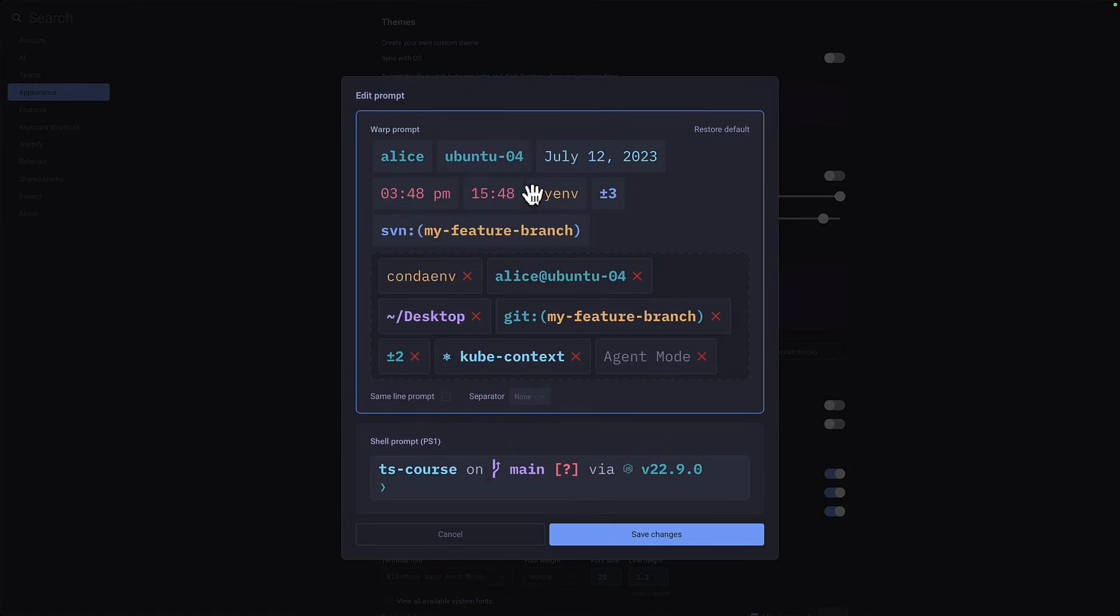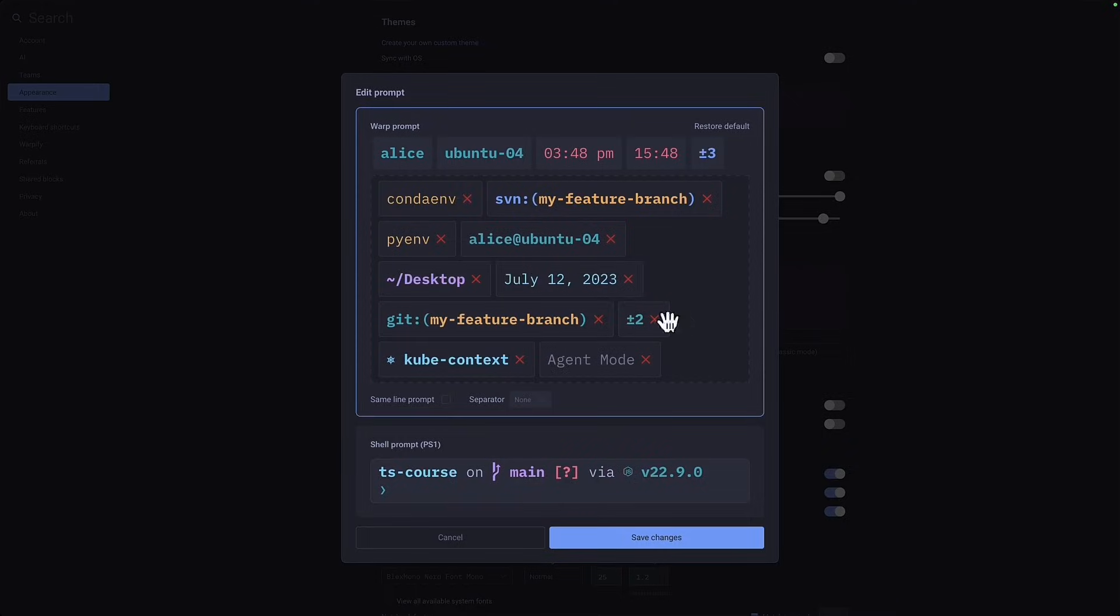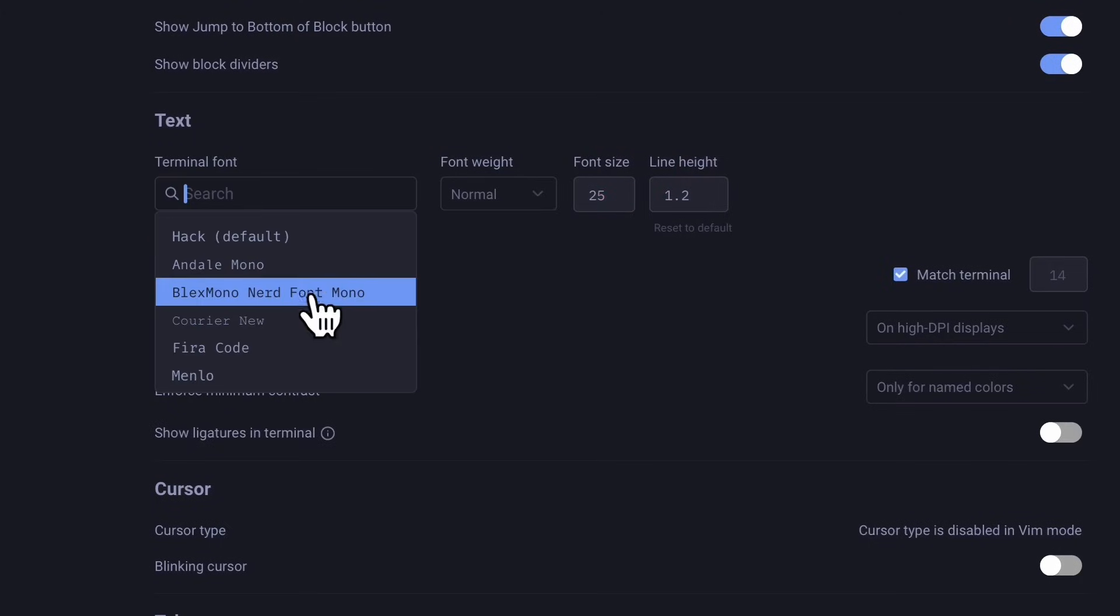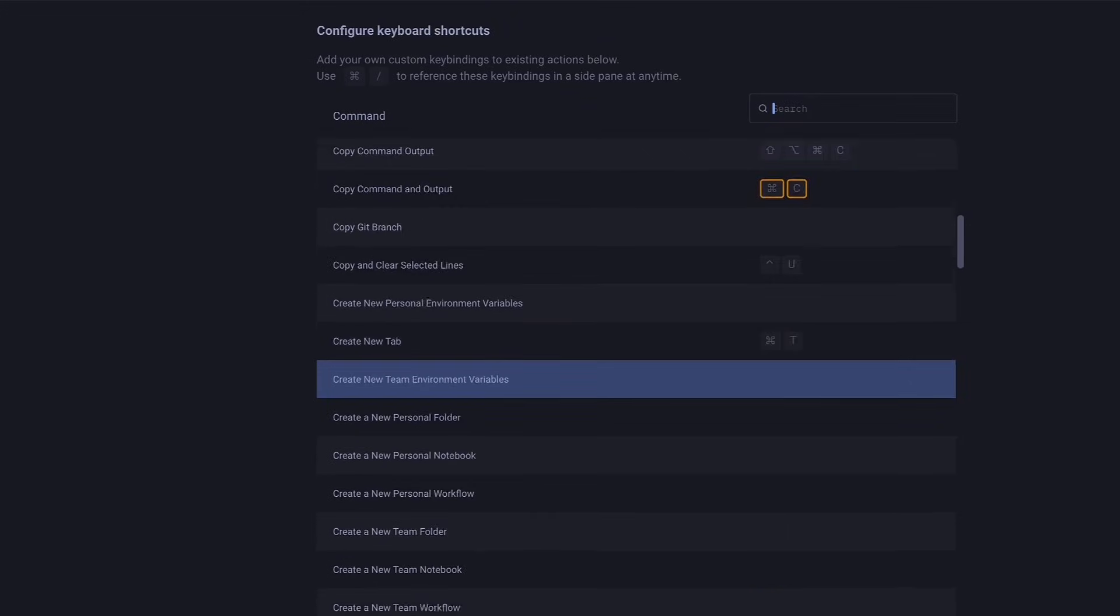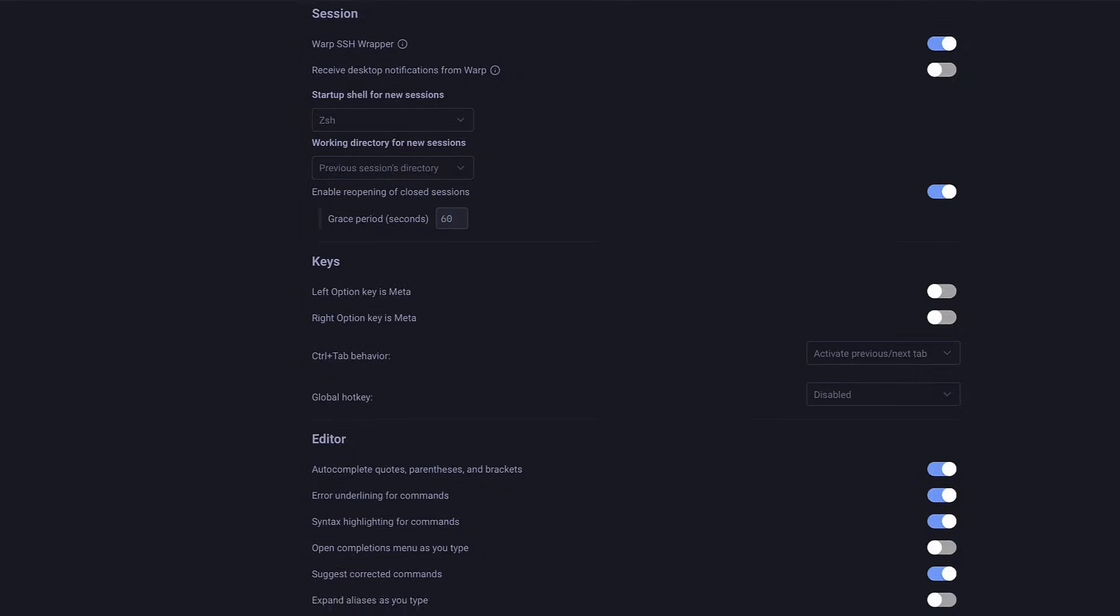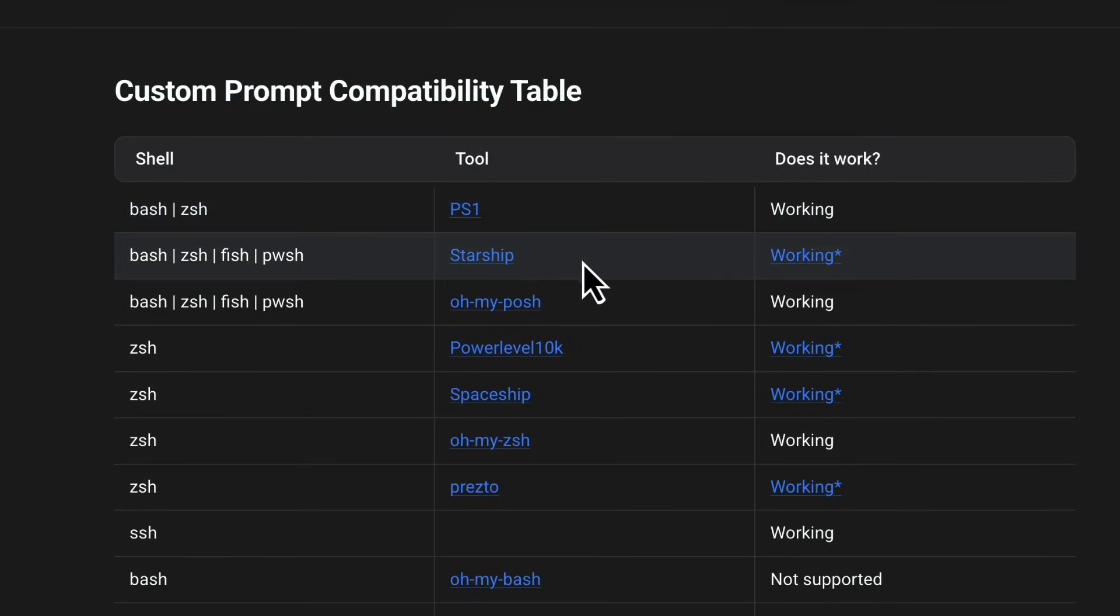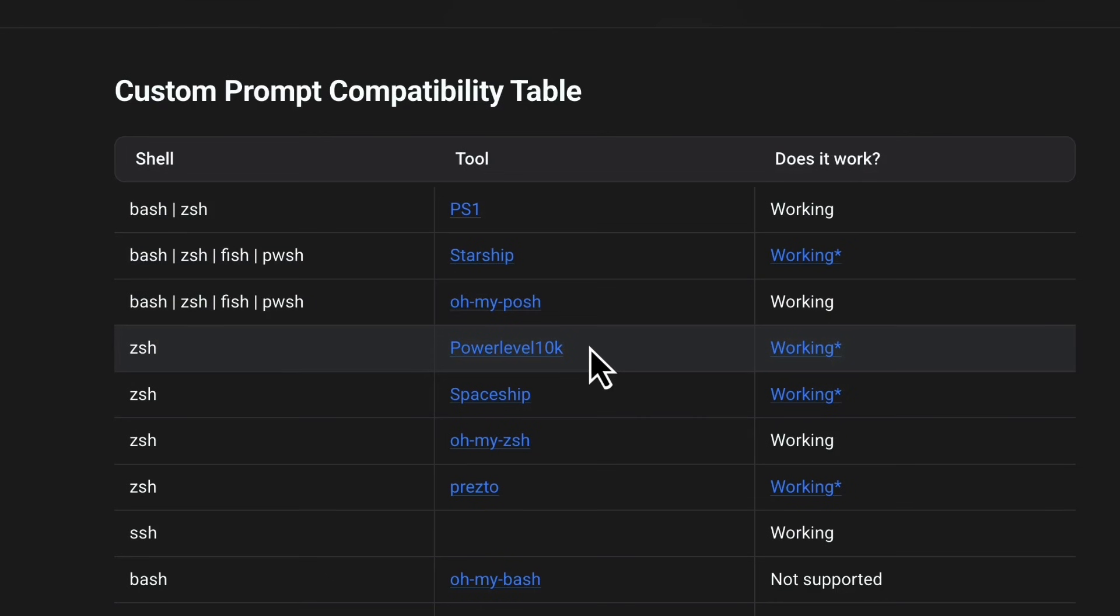You can fully customize the prompt, changing the order of how things show up, change the font, font size and line height, change all the keyboard shortcuts and much more. Warp is also compatible with popular custom prompts like PS1, Starship and P10k.